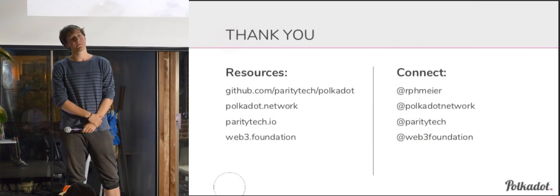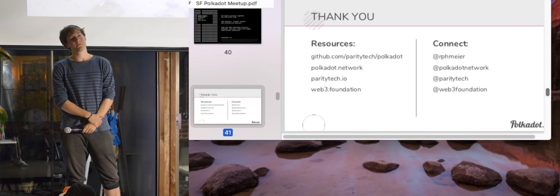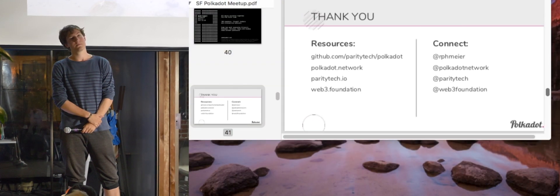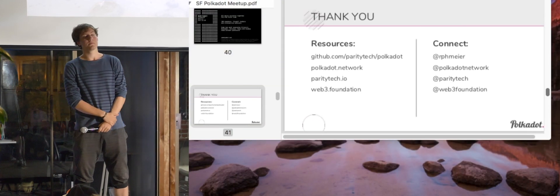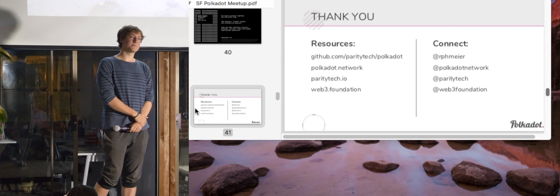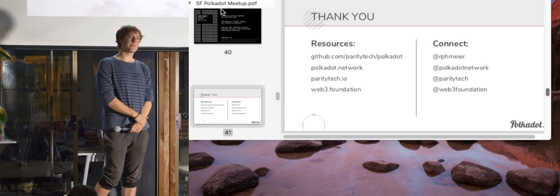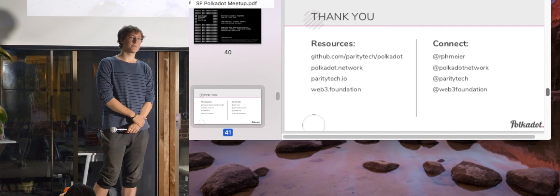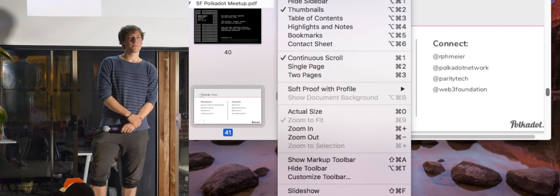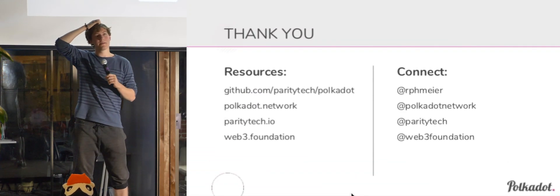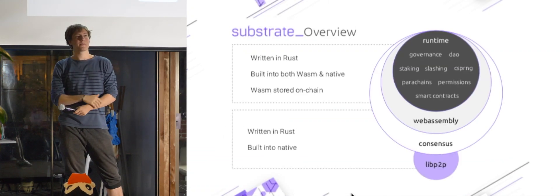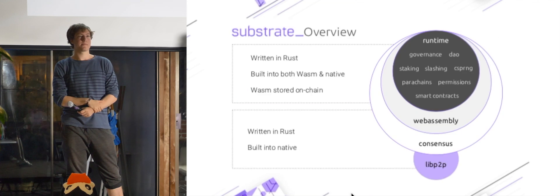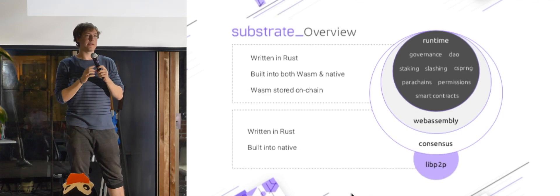So how easy will it be to, like, decide to start building on Substrate and then maybe, like, two months into the future, decide you actually want to put that your blockchain as a parachain? Is it gonna be a really easy process? Just wondering in terms of, if you can use Substrate and then go along three months later to decide, yeah, I want to be part of the whole entire network.